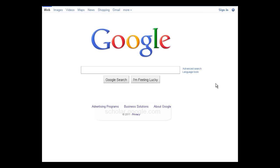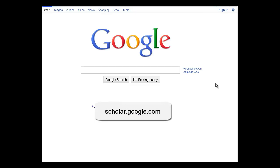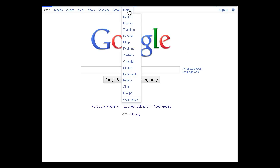To access Google Scholar, go to scholar.google.com, or if you are already using a Google product, look for Scholar under the More menu.